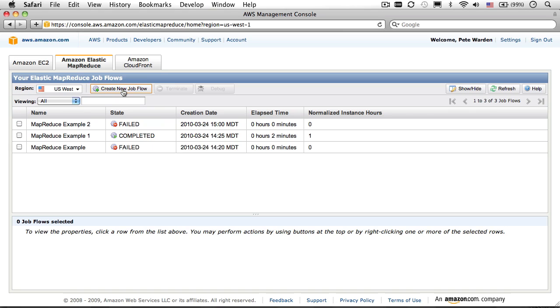Now, click on Create New Job Flow to start the wizard that will guide us through setting up a new job.